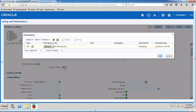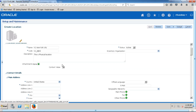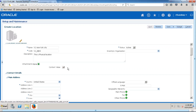The context value is nothing but a descriptive flex field, which we use to add additional fields to the task. All the standard fields are given by Oracle. If we would like to have additional fields for this particular task, we can use the descriptive flex field.